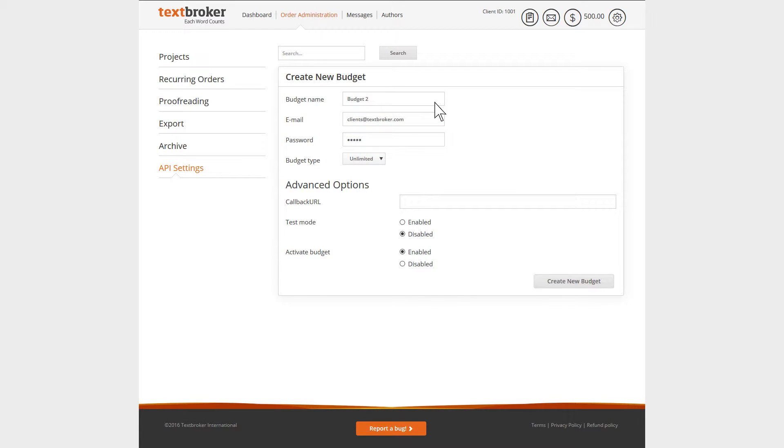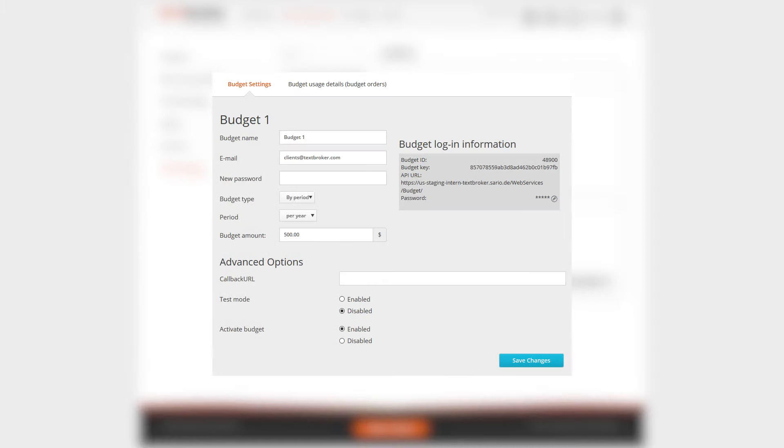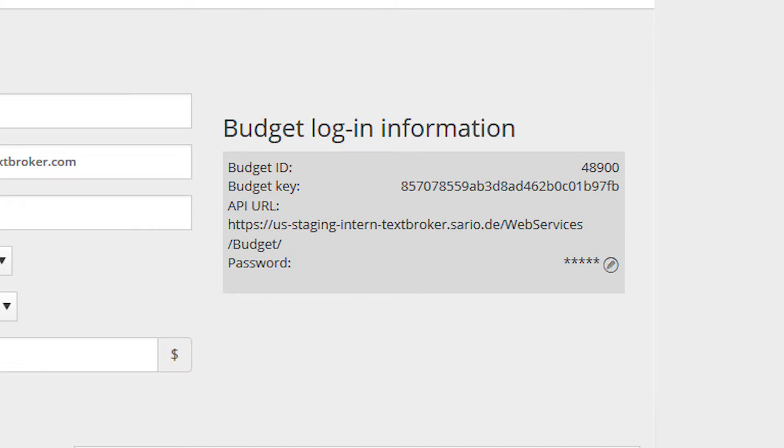Using this information, TextBroker generates an individual budget ID and a key, which your API software will later use to identify this subaccount.